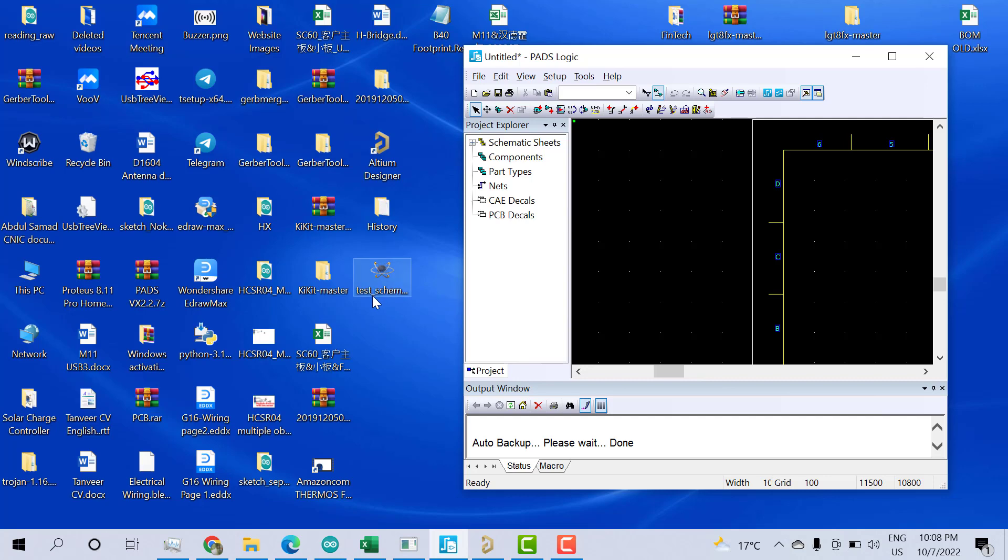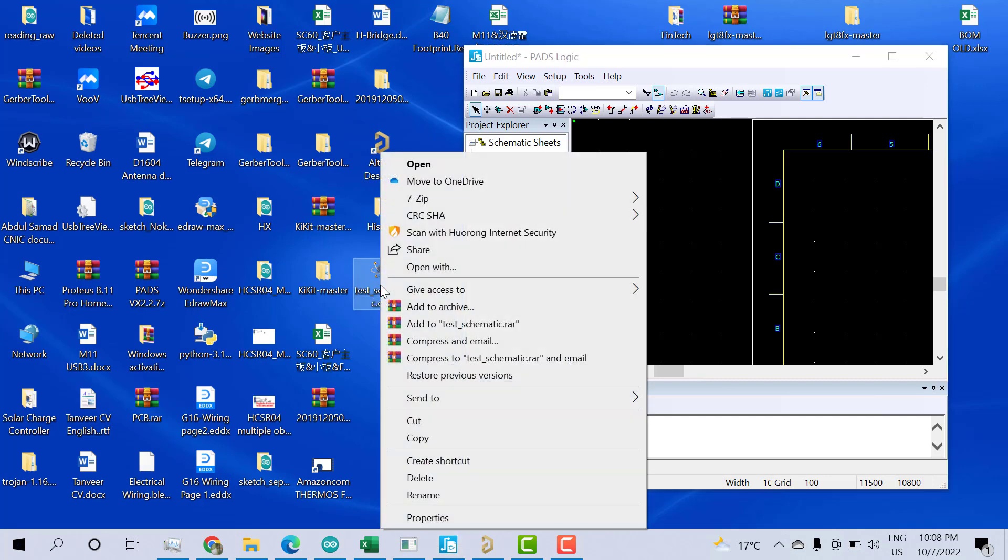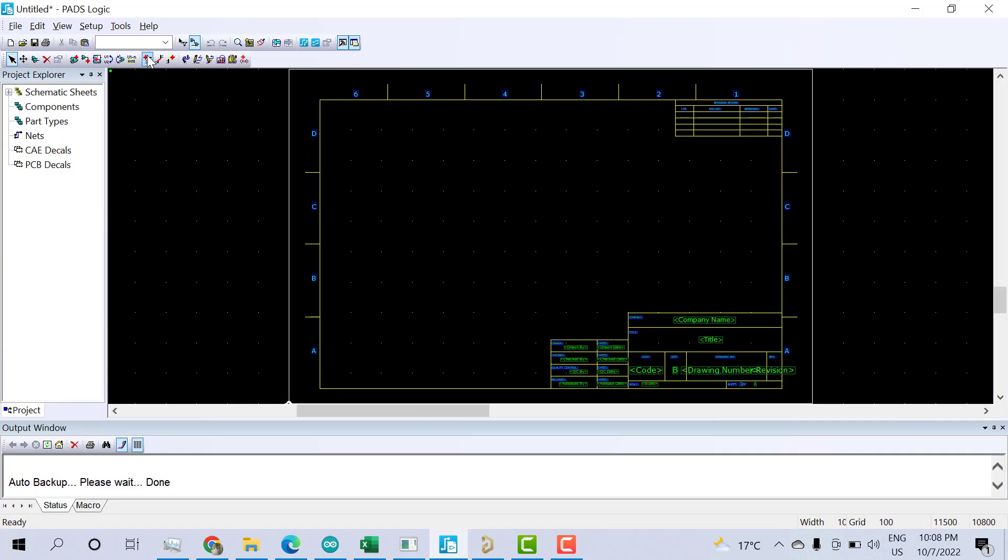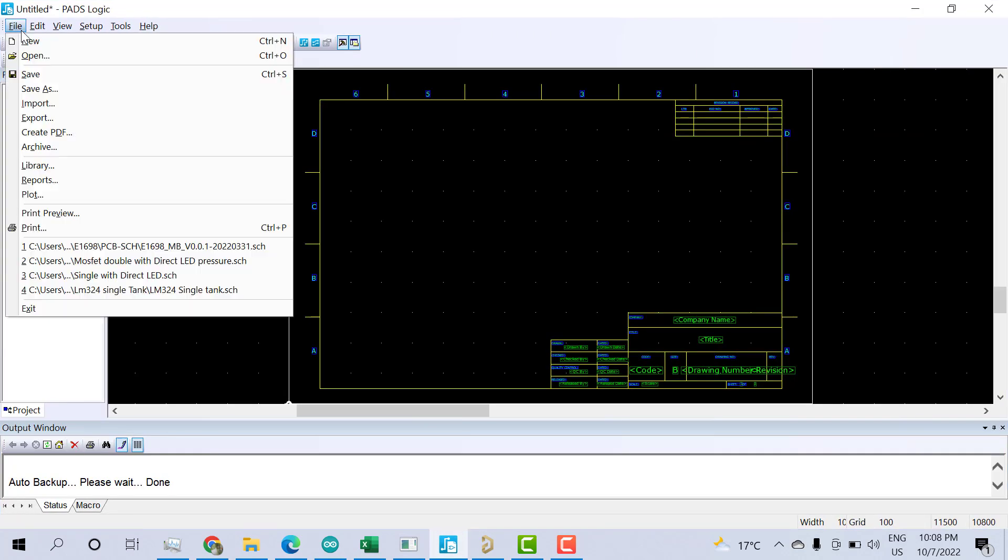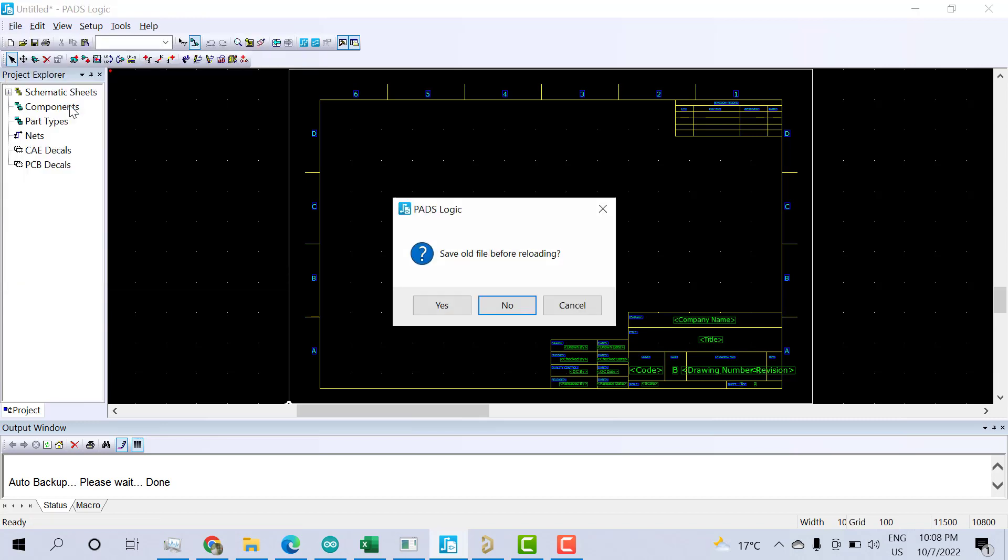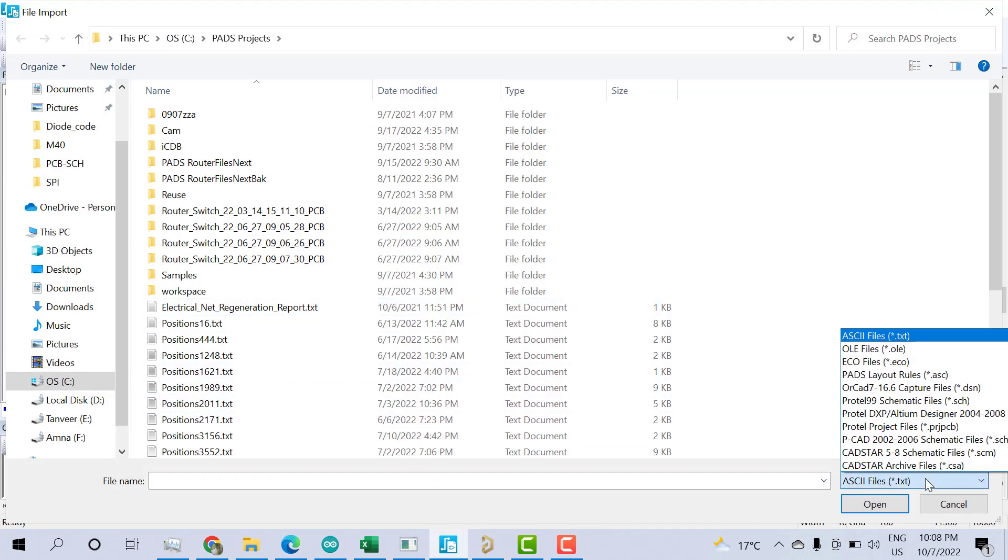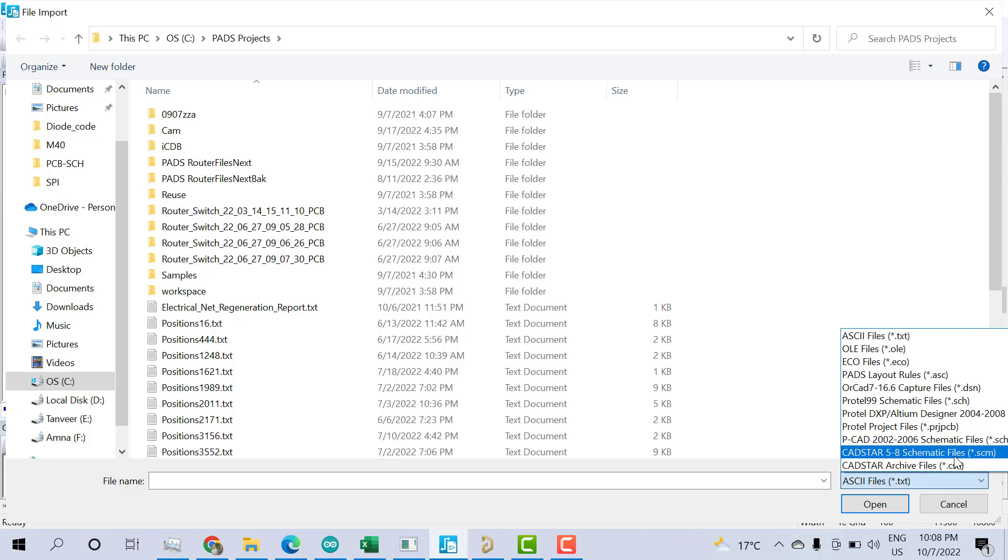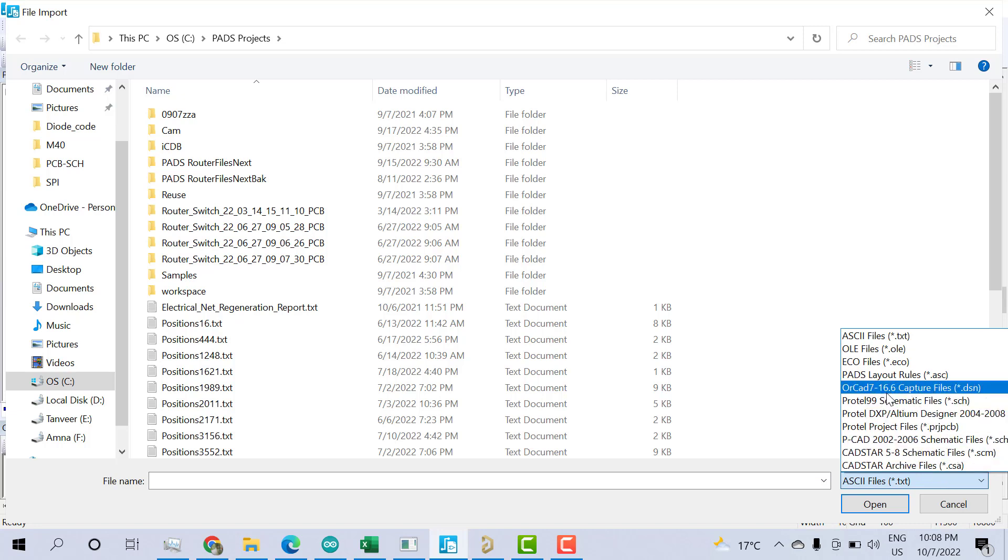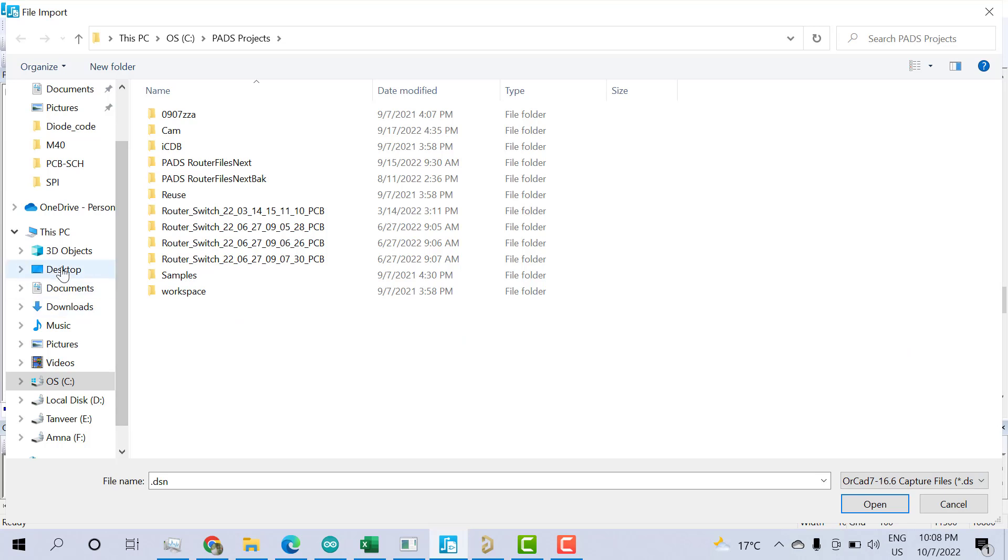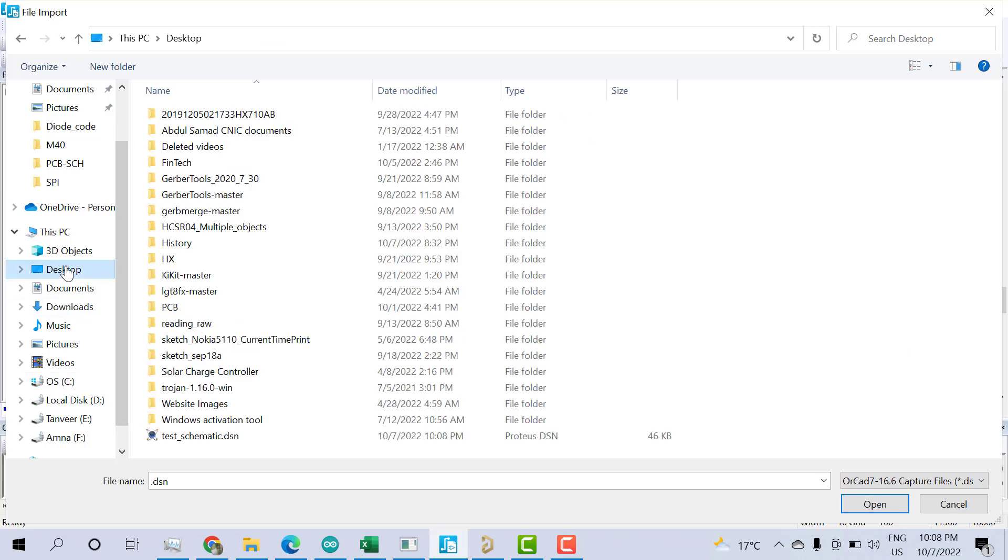Test schematic is here. Now we can import the same file to PADS Logic. Go to File, Import is here. Click on Import. Now select .dsn - here is the ORCAD Capture file .dsn. Go to desktop and select the same file that we created.